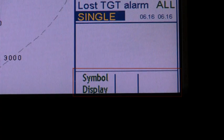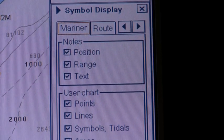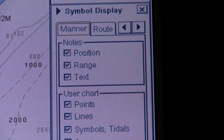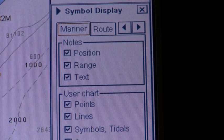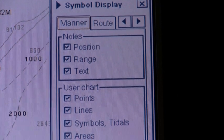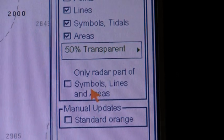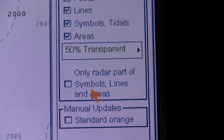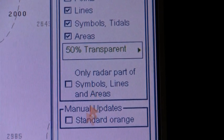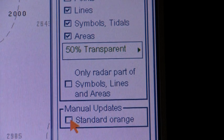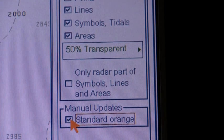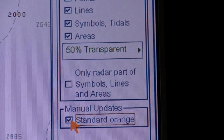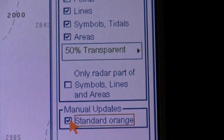Note that you cannot permanently remove any of the official objects from the chart display — the deleted features will still be visible. Manual updates have no connection with automatic updates. It is recommended that you use orange symbols for manual updates, as they are easy to insert and find. The visibility of orange symbols is controlled on the mariner pages of the symbol display dialog box by selecting standard orange.